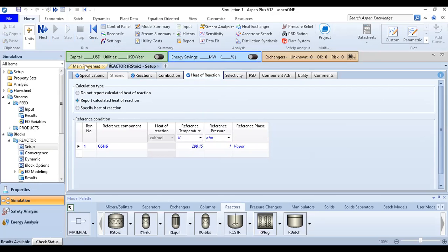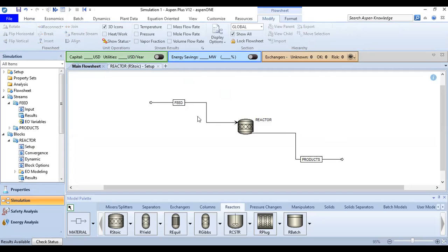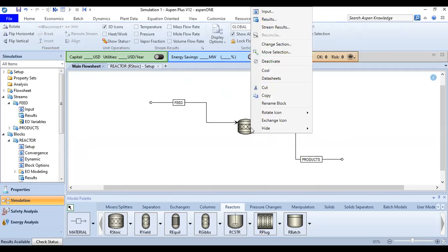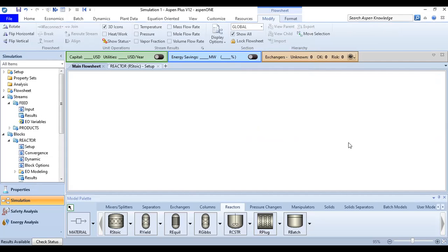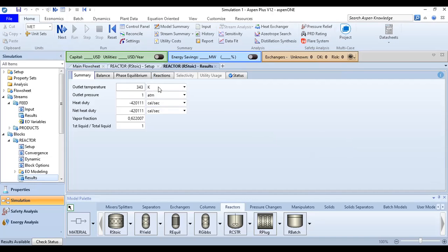We go to the main flowsheet and right-click the reactor to view Results. The Summary section shows: outlet temperature 343 K, outlet pressure 1 atmosphere, and the net heat duty (heat of reaction).